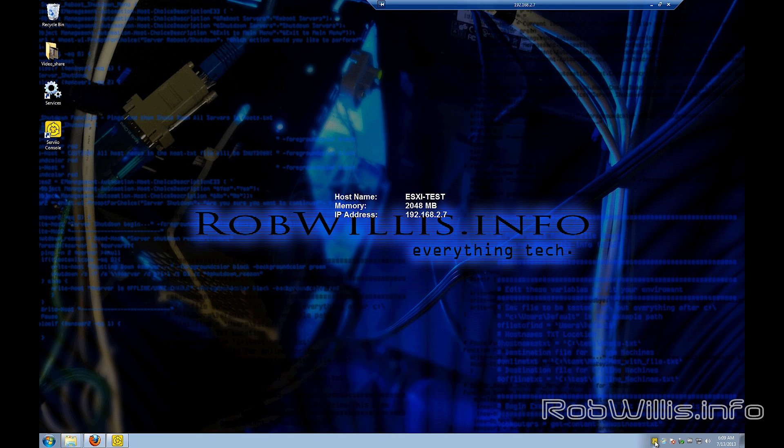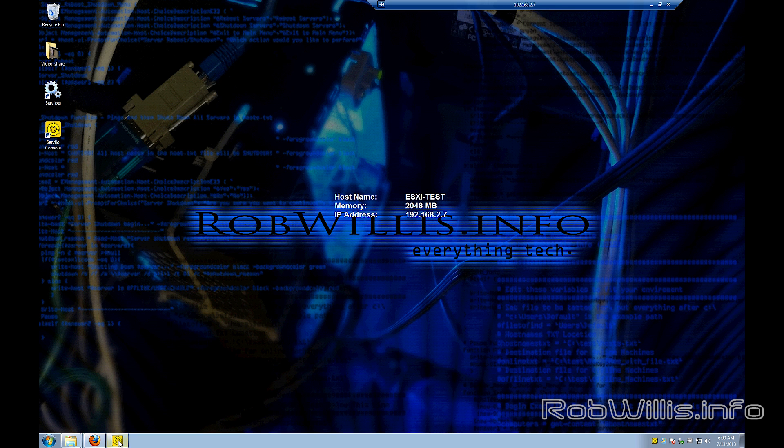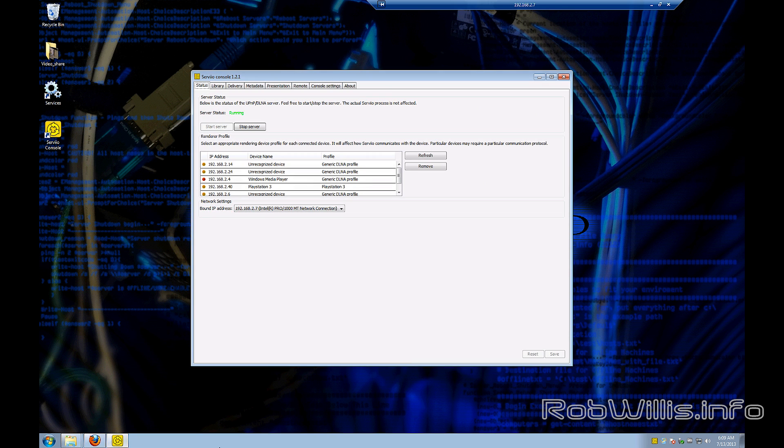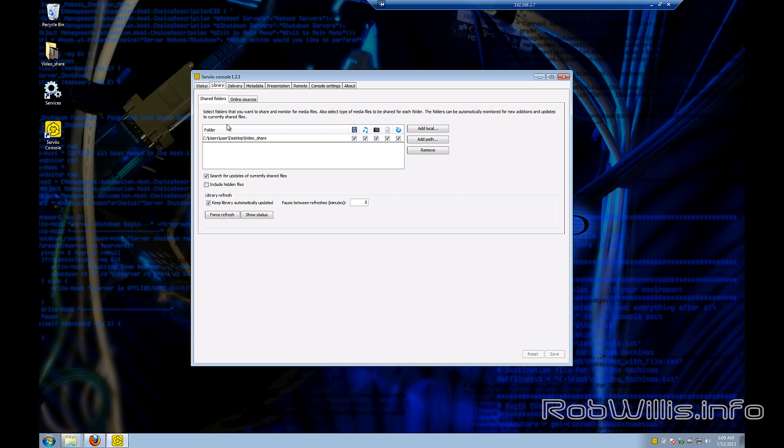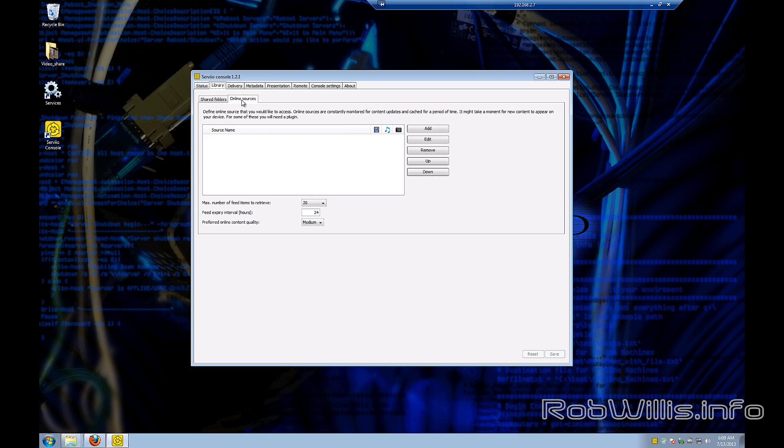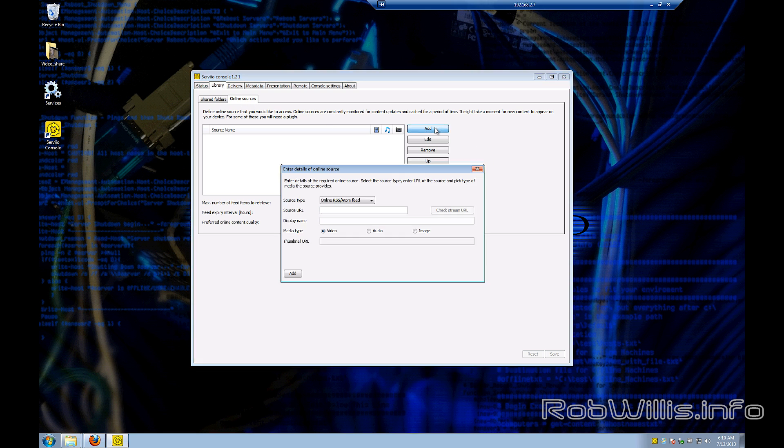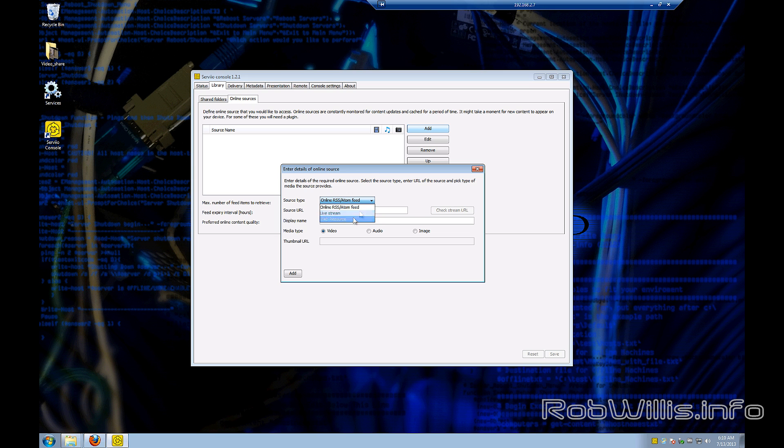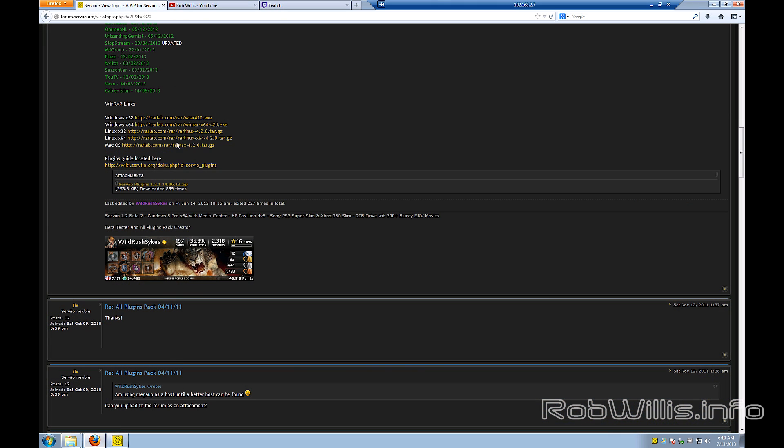Okay, so now what do we do now that the plugins are installed? Because if you look at the Serviio server, it actually doesn't look any different at all. So you have to open up the console and go to the library tab, and we want to go to the online sources tab underneath there. And this is where you're going to add your content or your channels that are going to be used through the plugins. And you see we have options for RSS feeds, live streams, and web resources. And there's a field for the source URL, the display name that you'll see on Serviio, the media type, and a thumbnail URL.